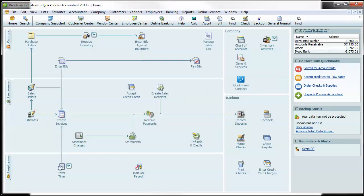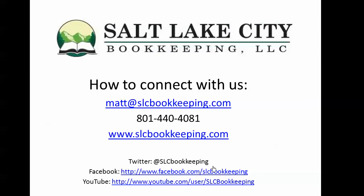So again, just a real quick demonstration for you on how to print checks in QuickBooks. If you have any questions on this or anything else QuickBooks or bookkeeping related, feel free to reach out. Have a good one.